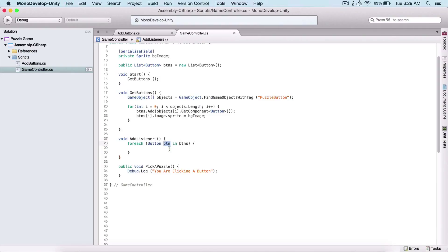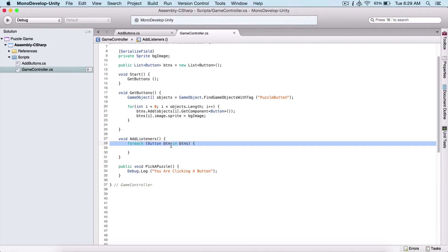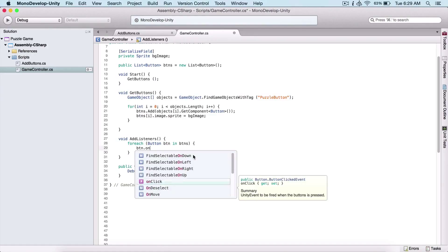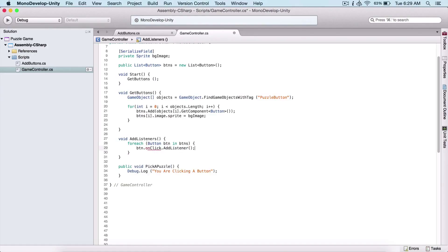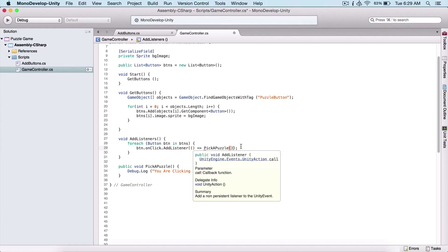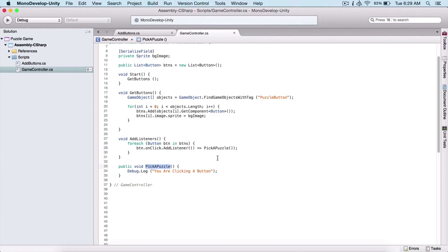So for each button in our buttons list, what I'm going to do is say `button.onClick.AddListener`. This is how you add a listener or a function to a button. The syntax looks like this: inside the parentheses, we write parentheses again, then `=>`, and then pass the function, which is `PickUpPuzzle`. And here we are adding our listener to our buttons.